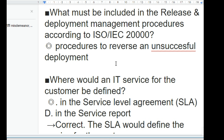What shall be done after a new or changed service has been implemented? A post-implementation review (PIR) is held, comparing actual outcomes against those planned.